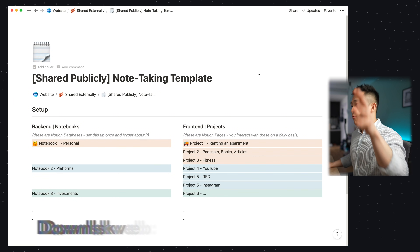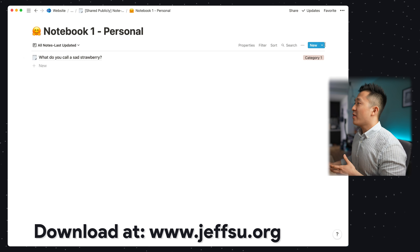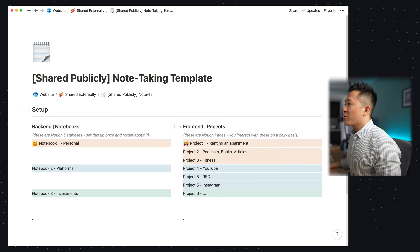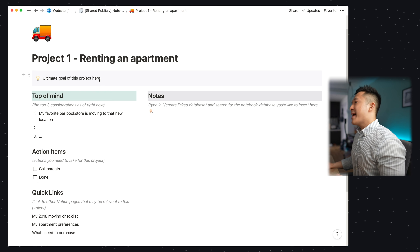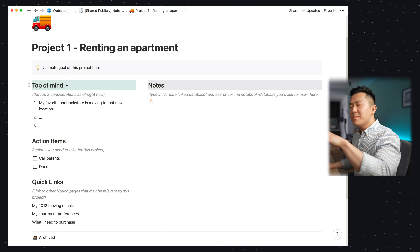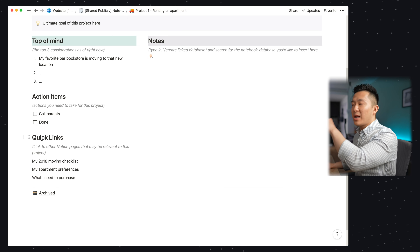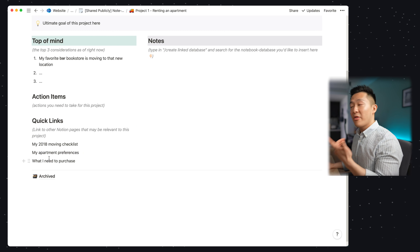As usual, I've created a template for you all to use right away. I've created one notebook and you can duplicate as many as you need. Within this notebook I've also already created a note template with the properties and headers covered in this video. For the front-end portion, I've created one project as an example. For my projects, I like to have a column at the very top that reminds me what the ultimate objective of this project is, three sections on the left — top of mind items, immediate action items, and quick links to other relevant pages. After completing action items, I'll usually highlight them and drag to the archive page. Interestingly, I do not use Notion at all to take notes for my day job — if you want to know why and see how that note-taking system is set up, comment down below and I'll make a video on that. See you all in the next video, and in the meantime, have a great one.